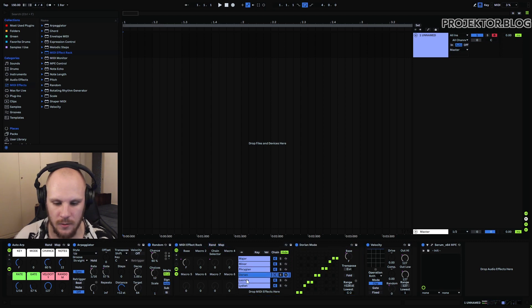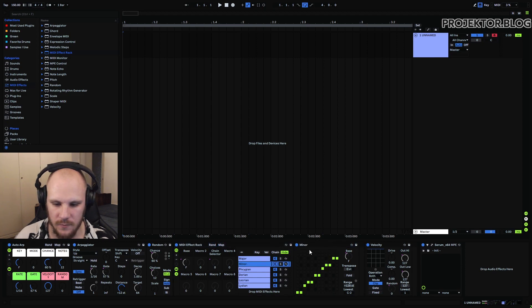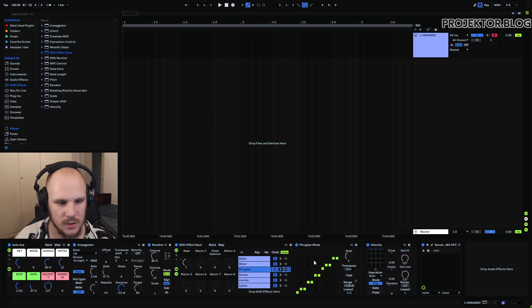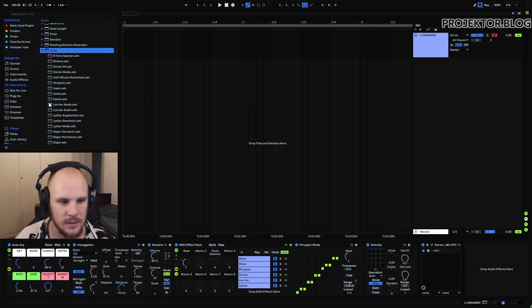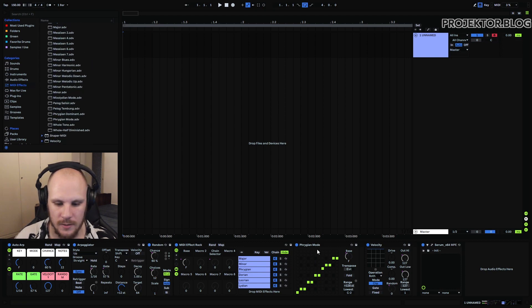As you can see this effect rack is just shifting between the different modes here. We're using the scale function here and this is just all presets that you can drag in here.